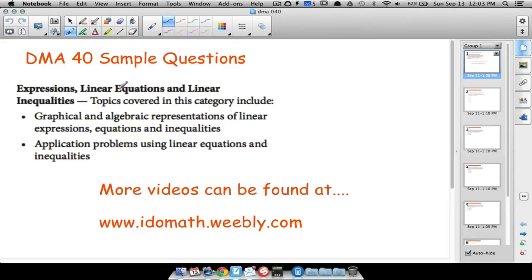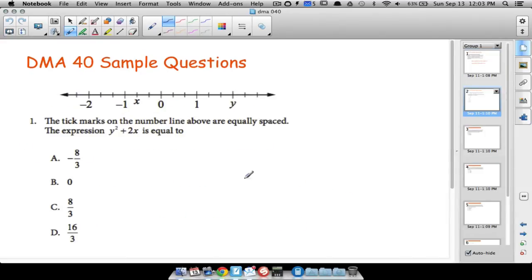In this video we're going to look at a few sample questions from the DMA40 portion of the placement test. The topics in DMA40 are algebraic expressions, linear equations, and linear inequalities. These next five questions might not cover all these topics in detail — you can always find more videos at the following website. Let's go ahead and get started.